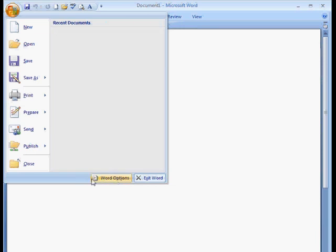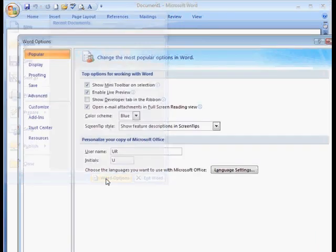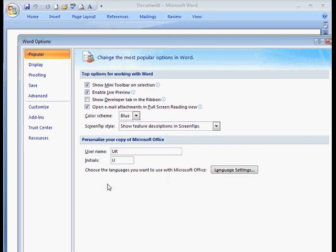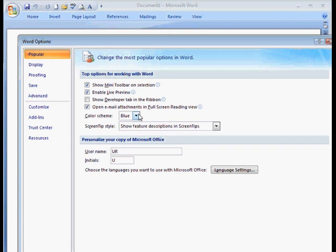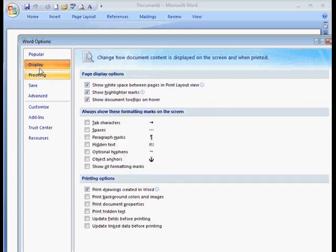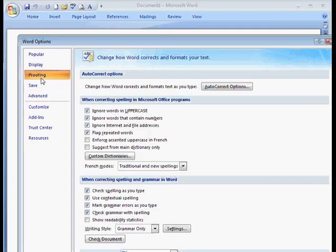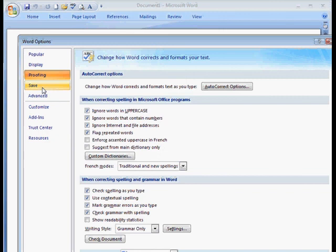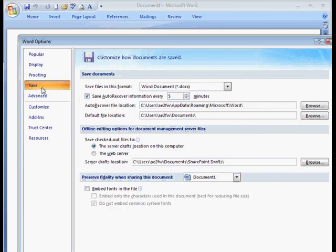But what we can do here also is go to Word Options. And that will give you a lot of options of how to customize your Microsoft Word 2007. And what we can do is even change what things look like. I can change it to silver. I can go to display. I can choose what I want seen here. If you explore this, you can definitely customize things the way you want.